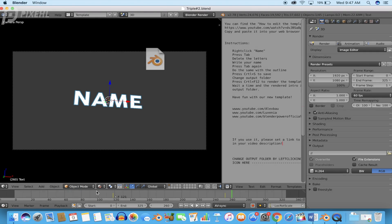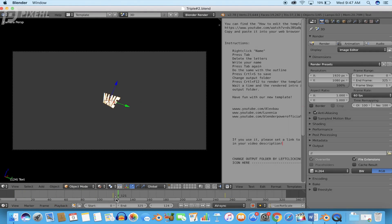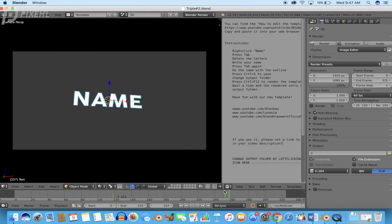Go ahead and download the file which is located in the description of the video. Once you have downloaded the file, open up the Blender file.